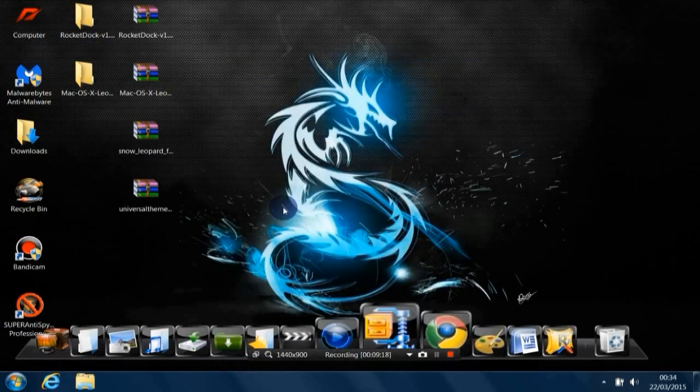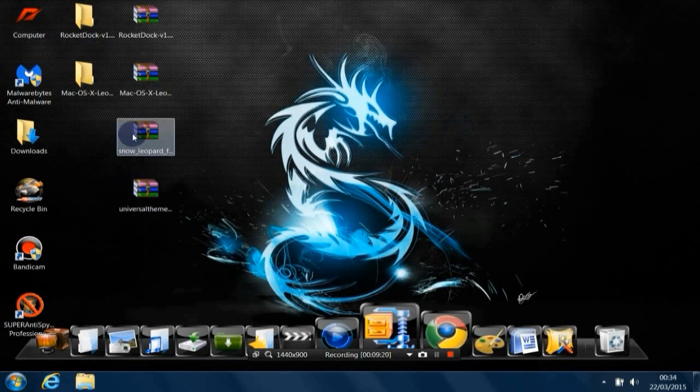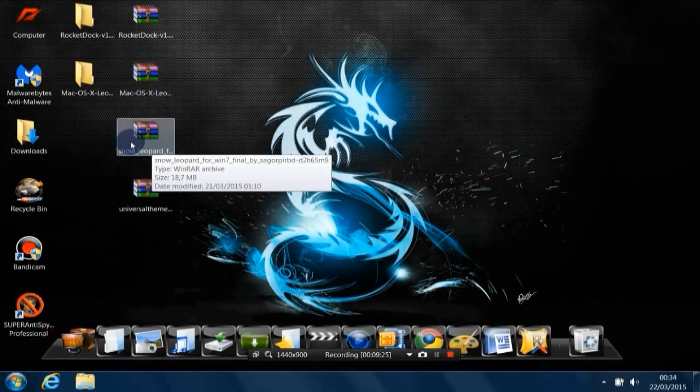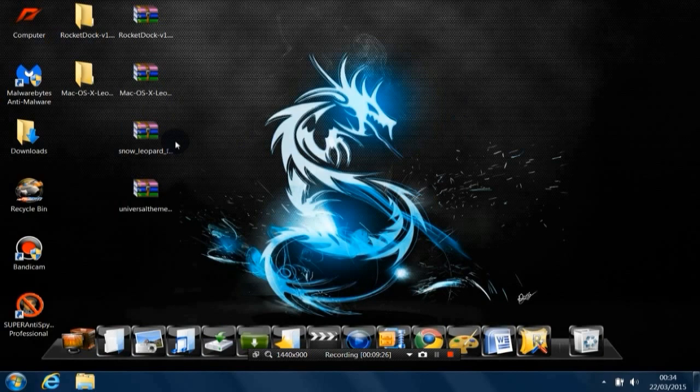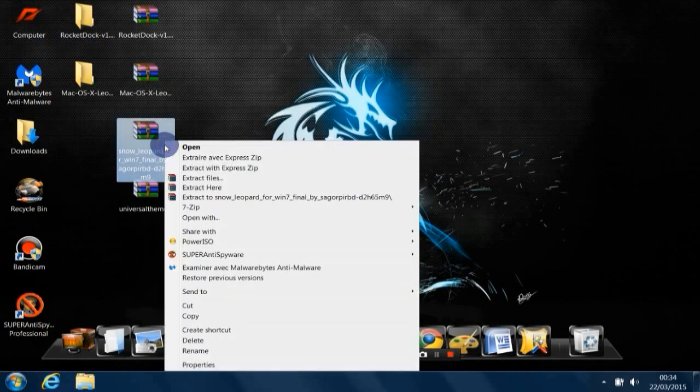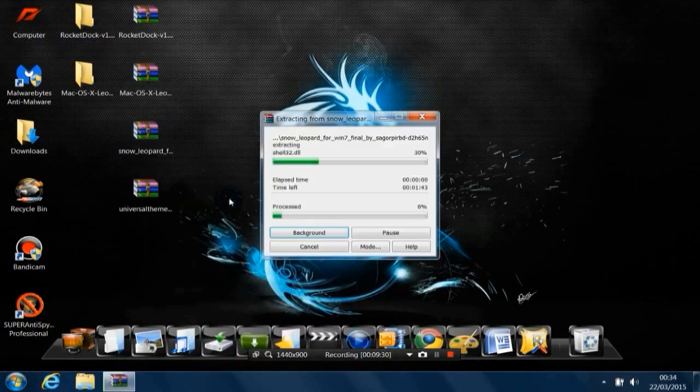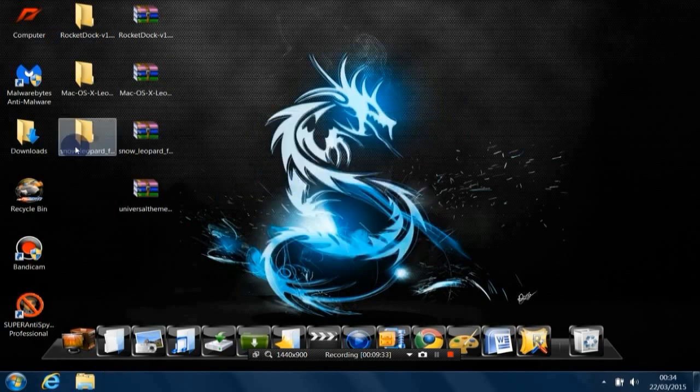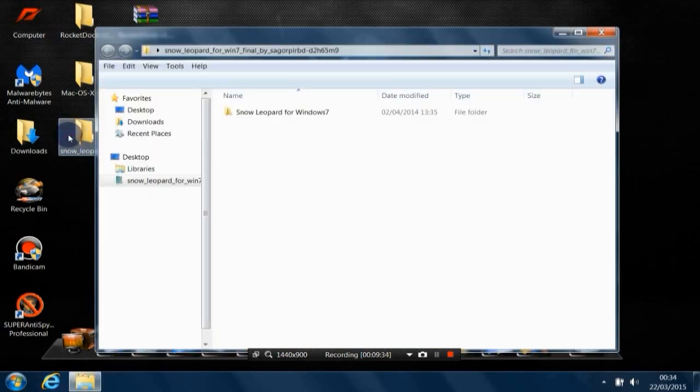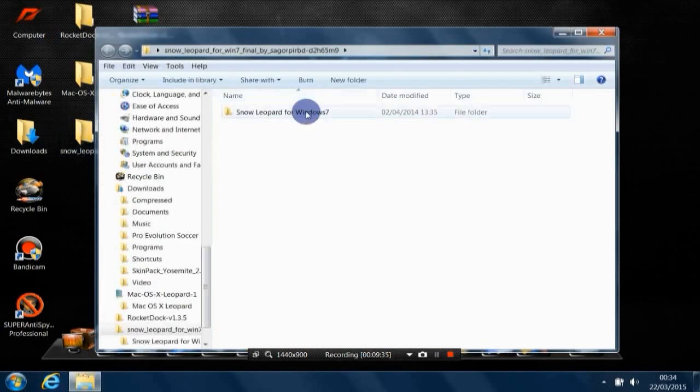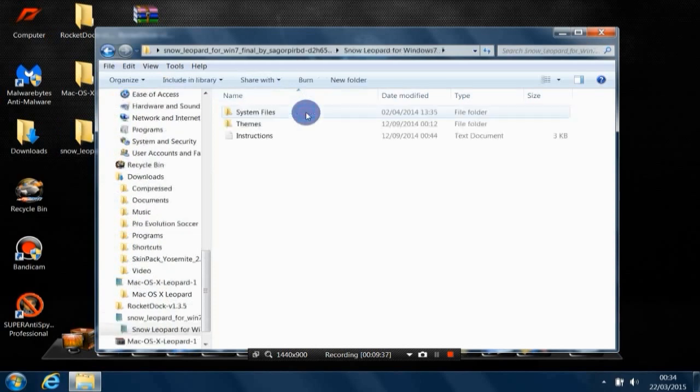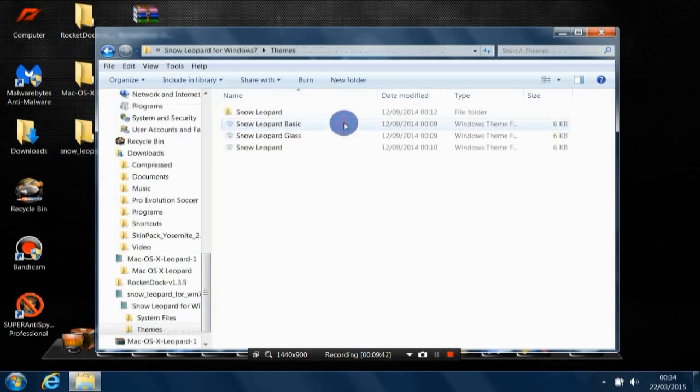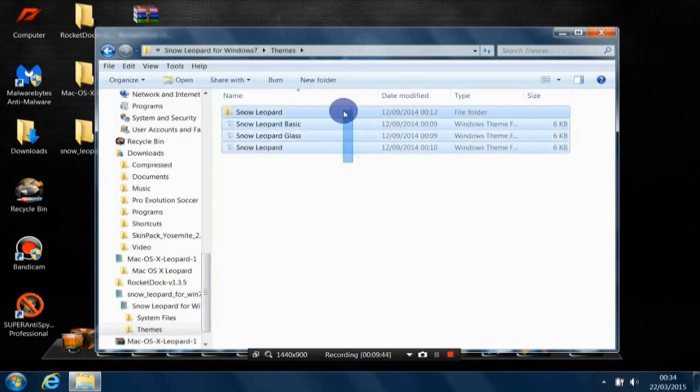Now you're done with the second file. Move to the third file. As usual, extract to Snow Leopard. Open that file, double-click, and go to Themes.